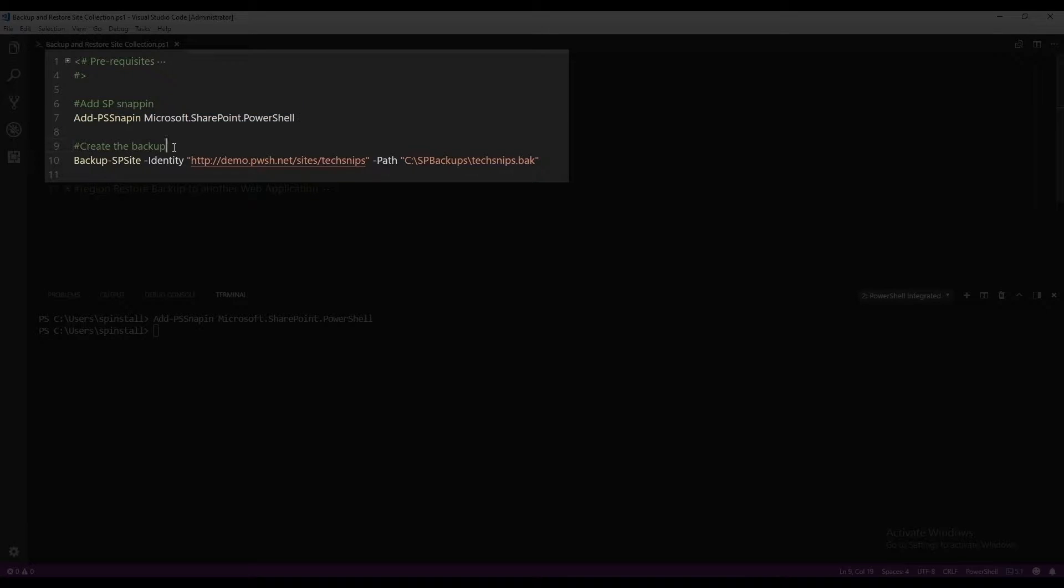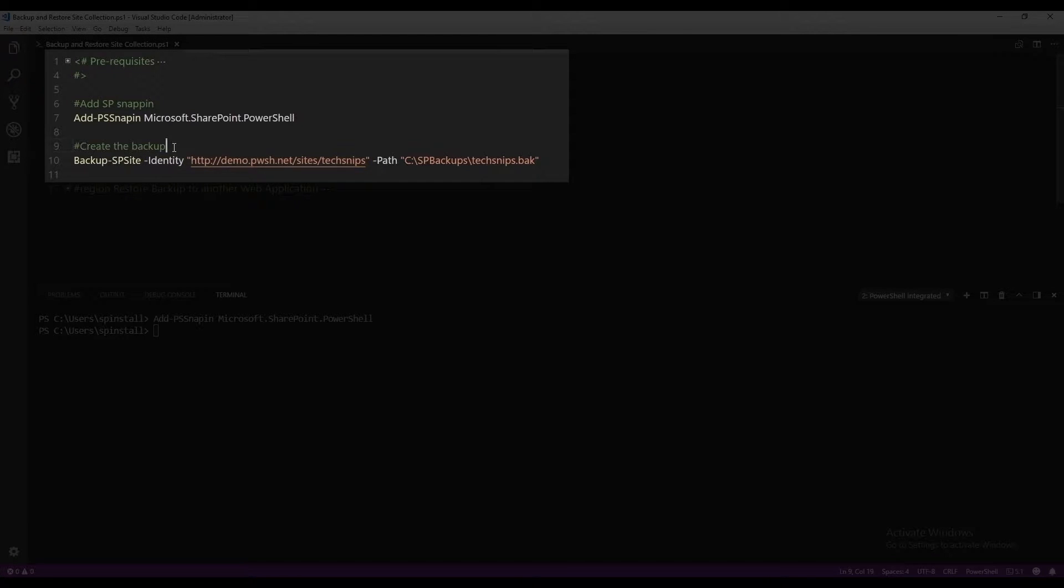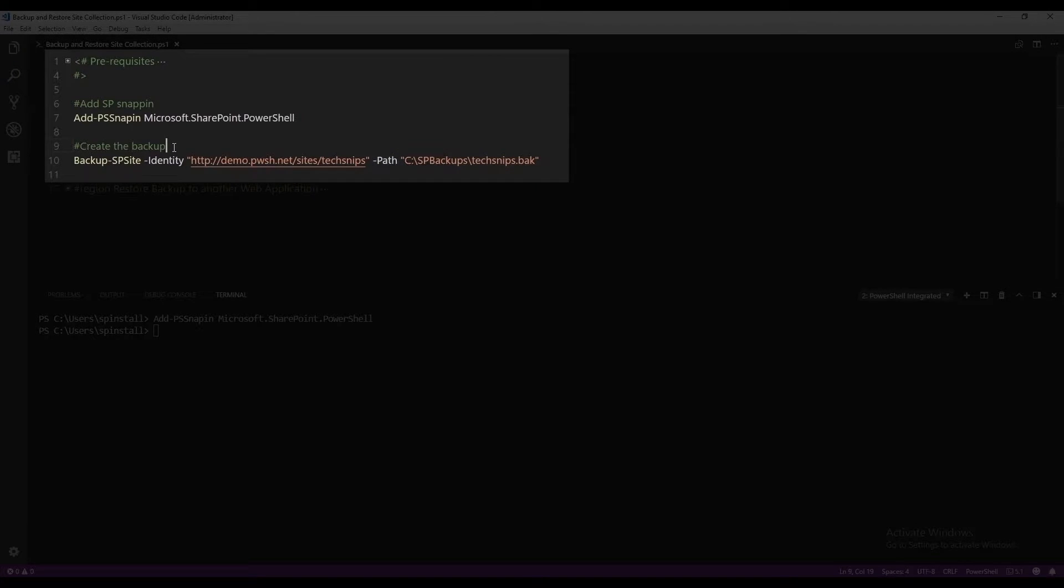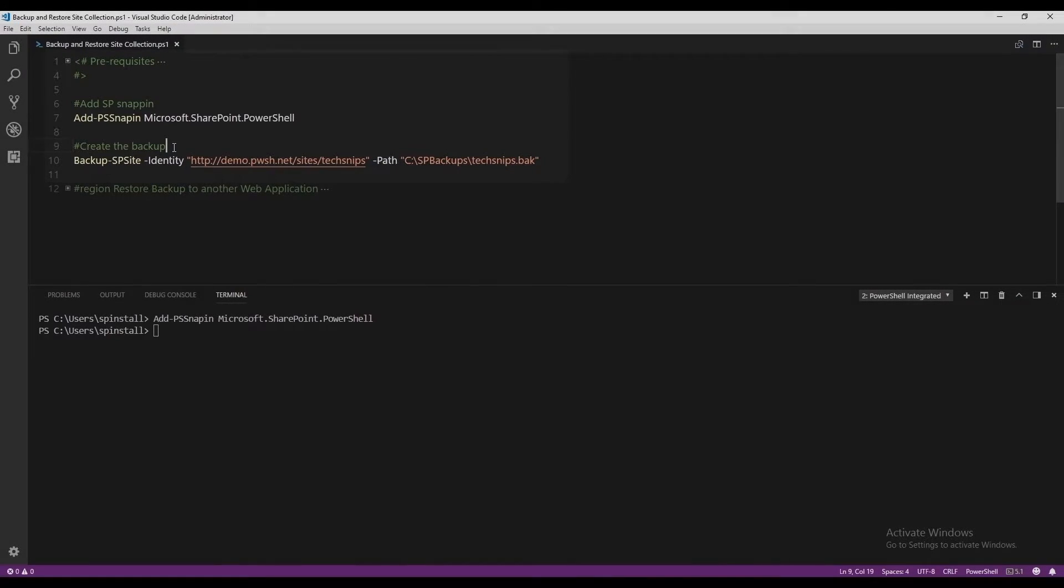To create a backup, we are going to use the backup-sp-site cmdlet, provide the web address of the site collection that you wish to backup using the identity parameter, and also specify the location of the backup folder with the name of the backup file.